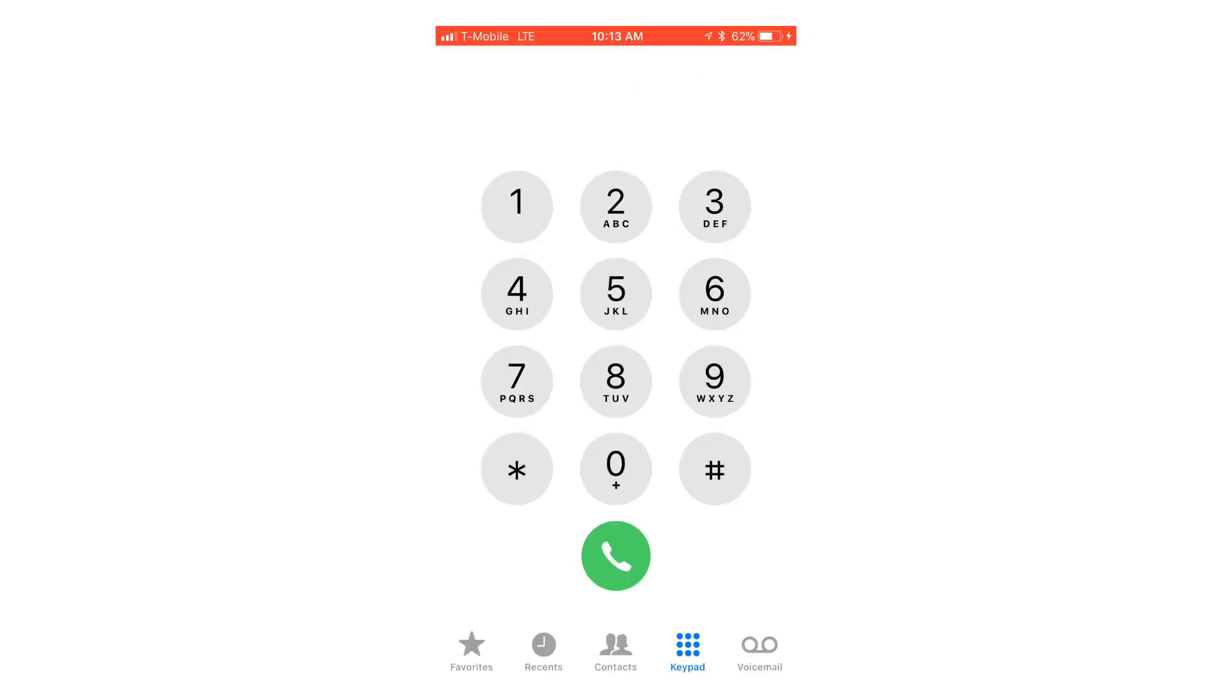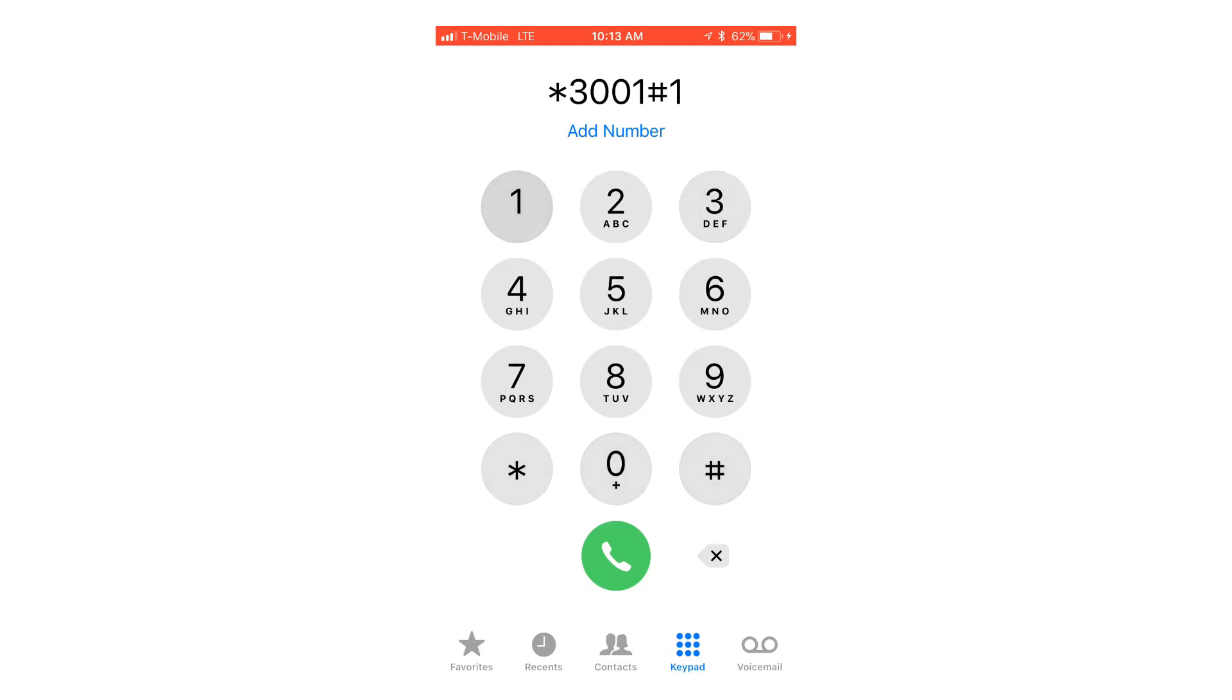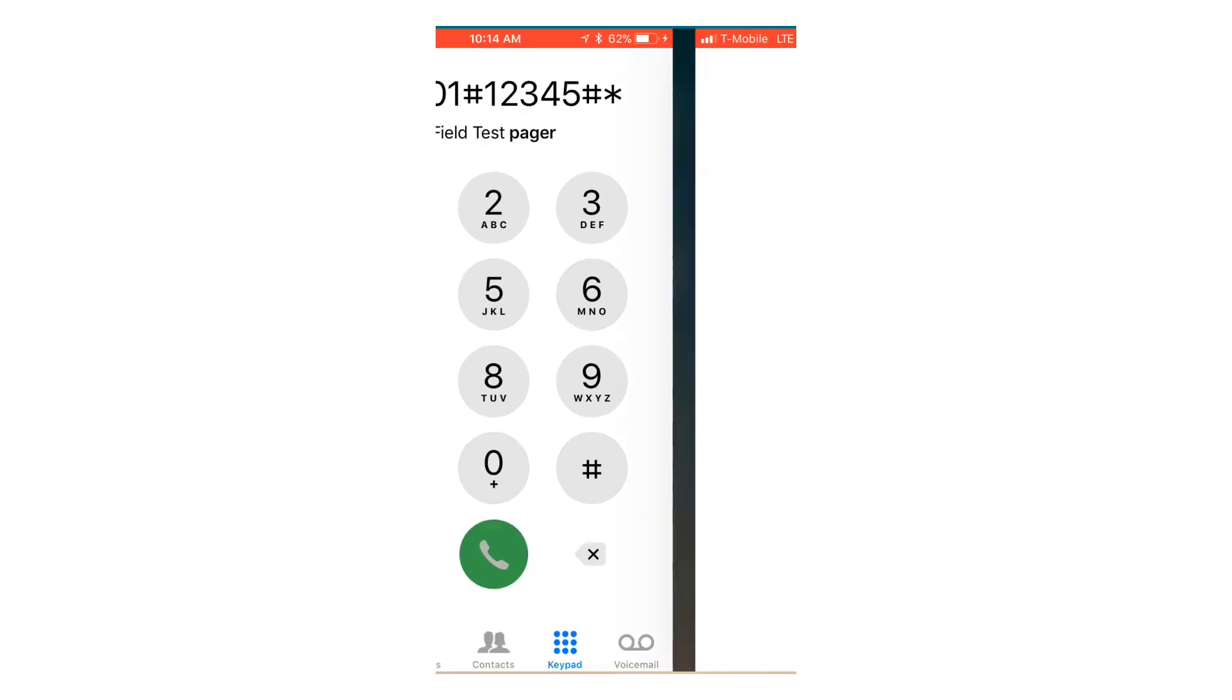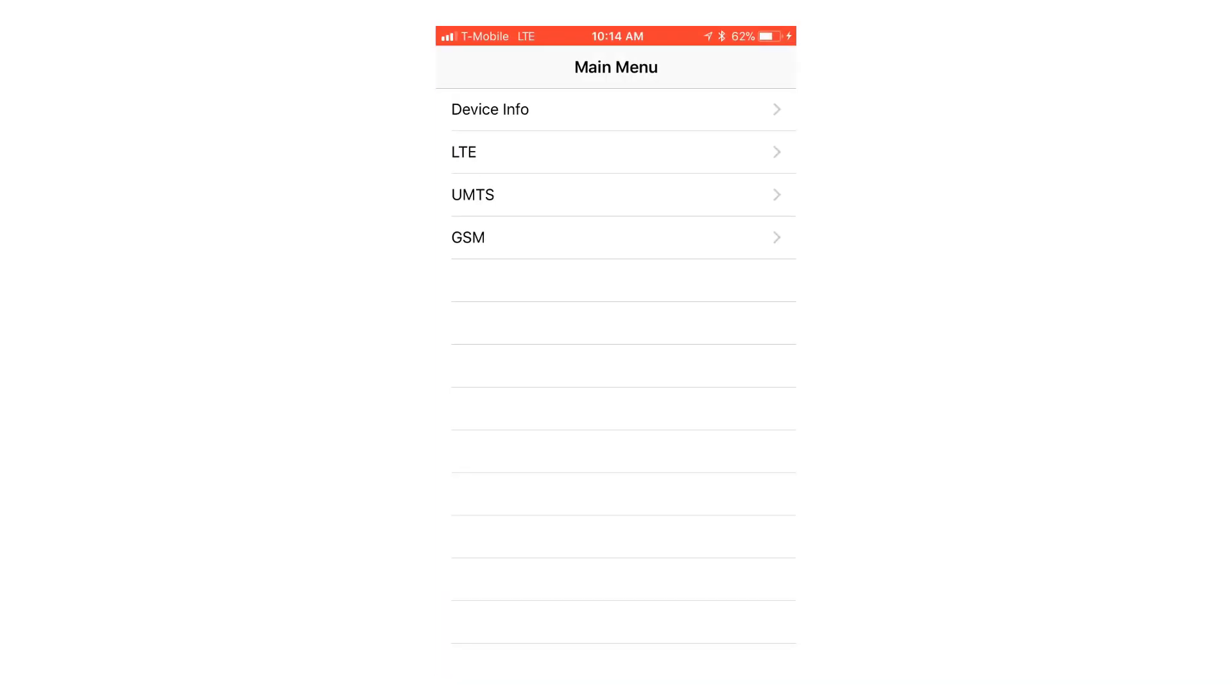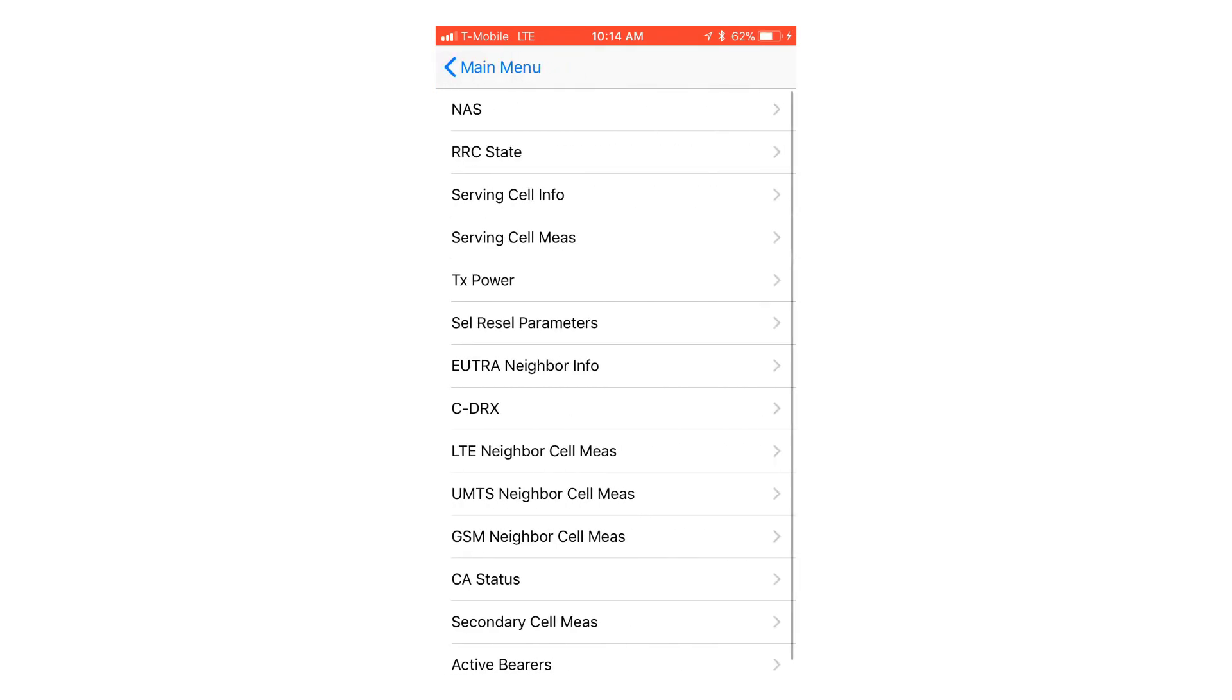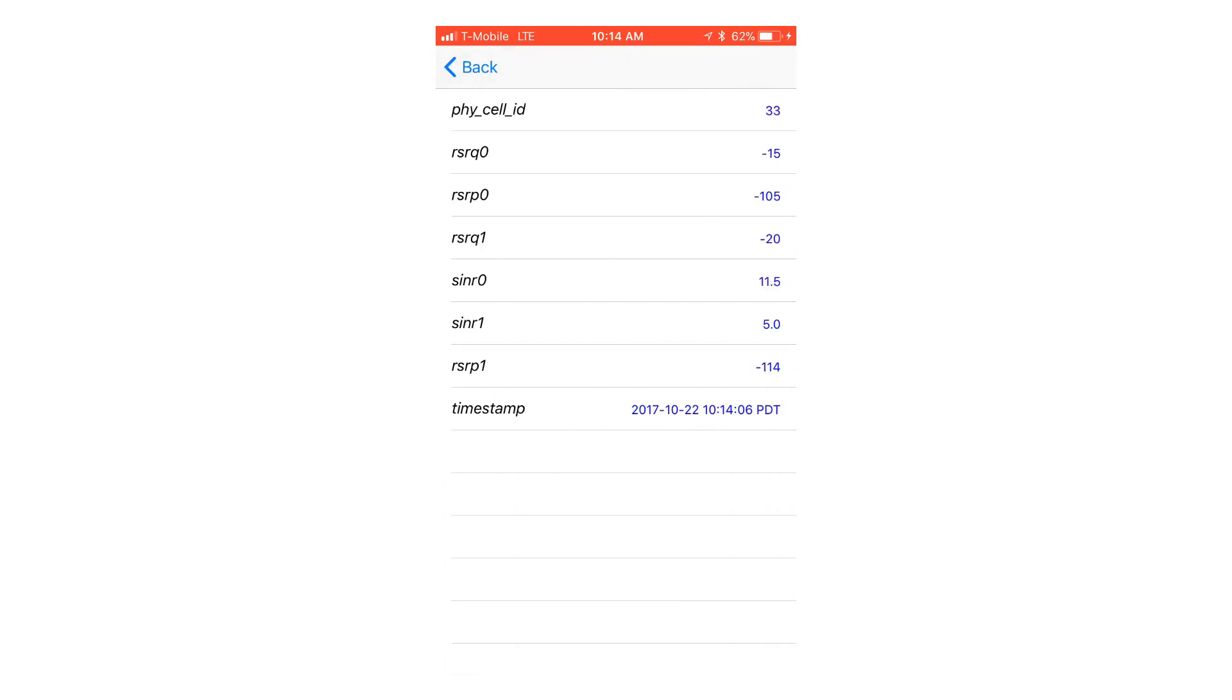For the Intel chipset you do the same thing. Go into your phone, dial star 3001 pound 12345 pound star and hit dial. That brings you to the field test menu. This menu is quite a bit different. Click on LTE and go to serving cell measure and the number you're looking for is RSRP0.